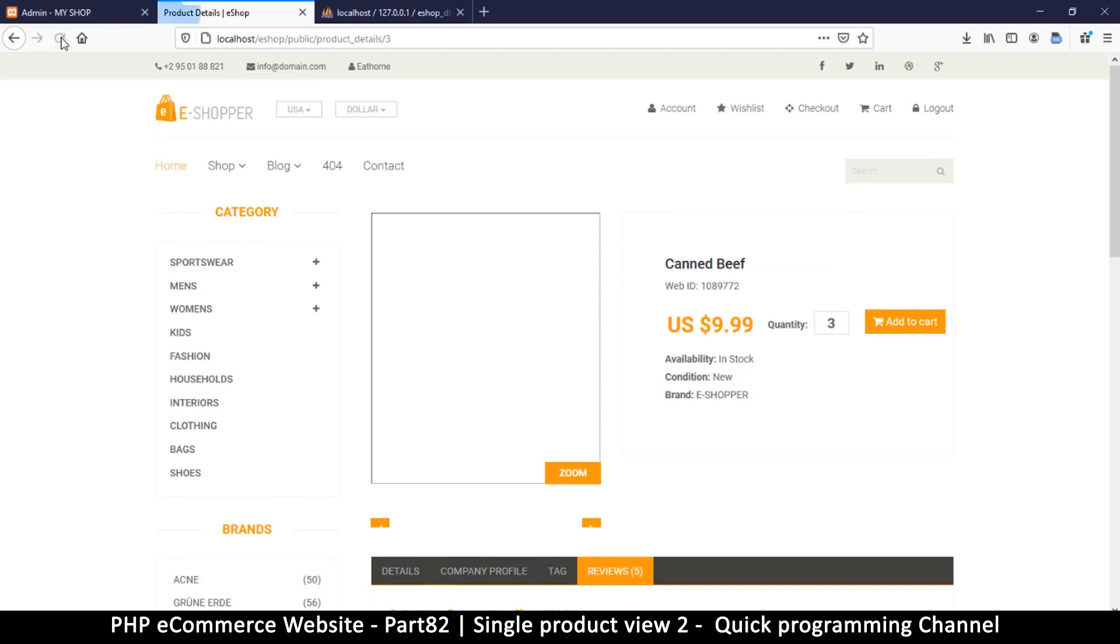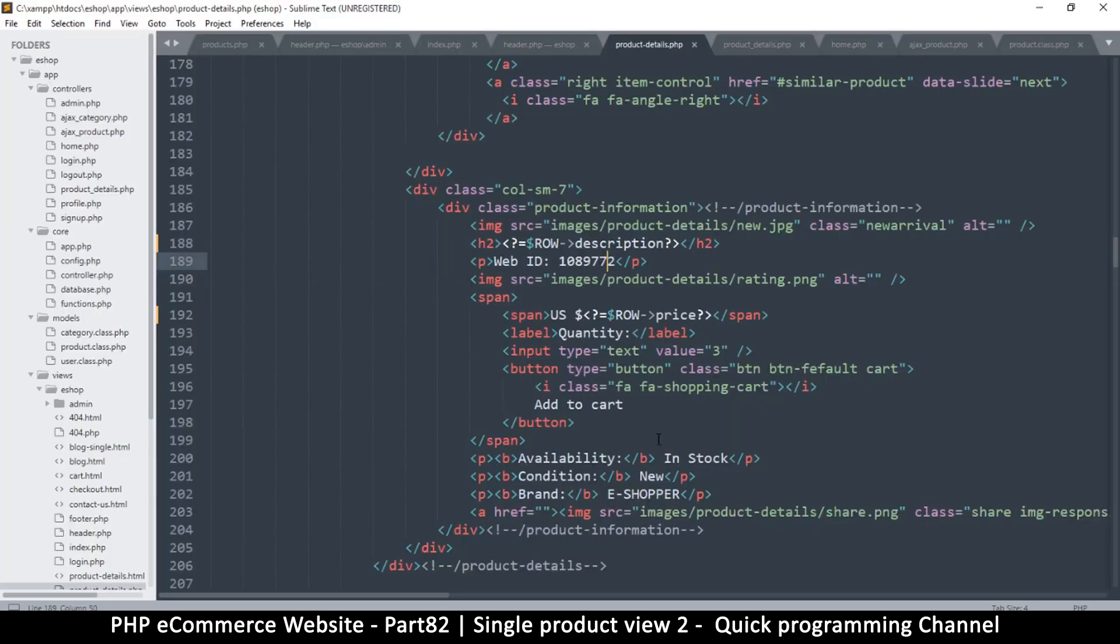Refresh and you see we have canned beef. Now let's deal with the image of course.